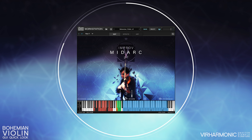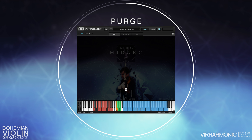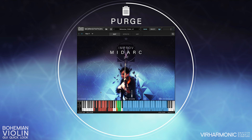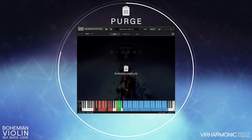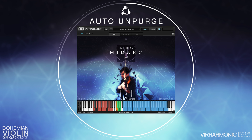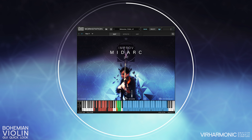Between the two sliders we have three icons: Purge, Unpurge, and Auto Unpurge. Purge will purge large parts of the library to save memory. Unpurge will unpurge any purged samples, and Auto Unpurge will start automatically unpurging any purged samples on the first note you play. This is especially useful if you want the library to sit in your template without being fully loaded until you start using it.